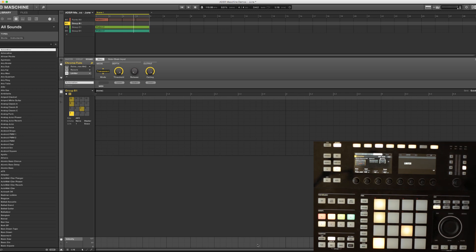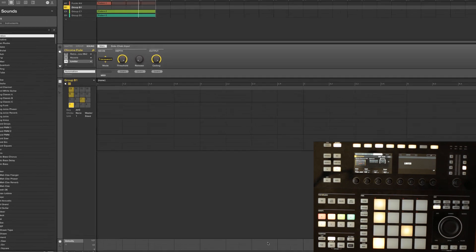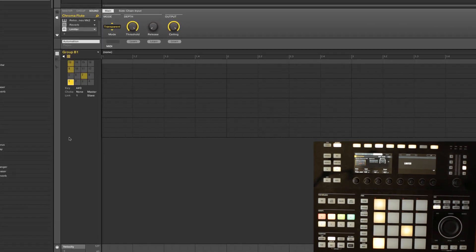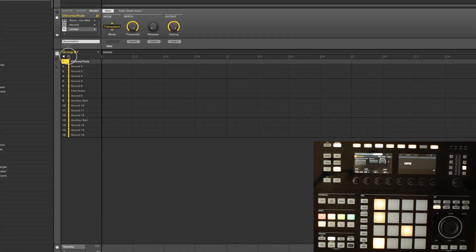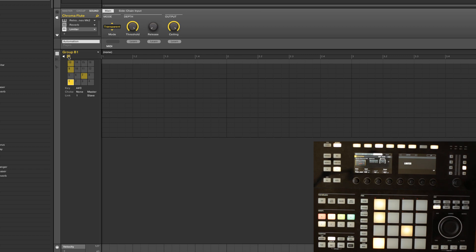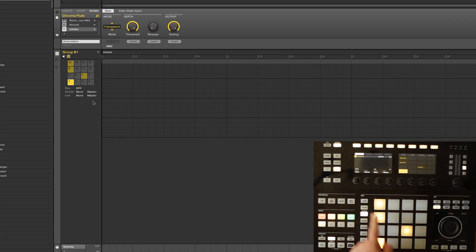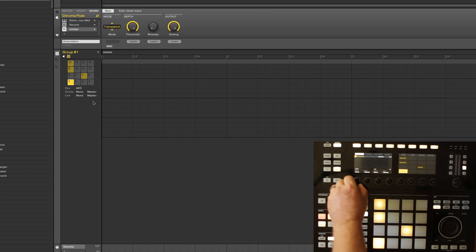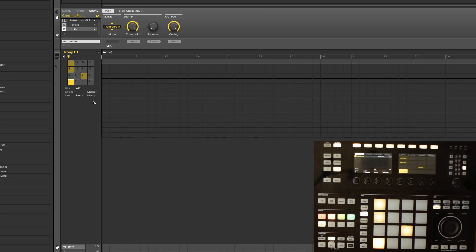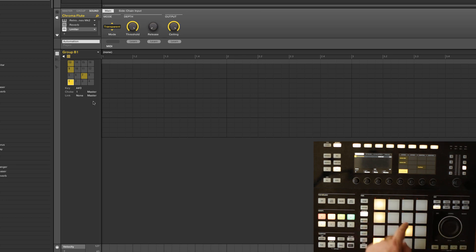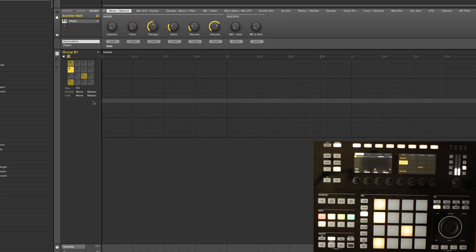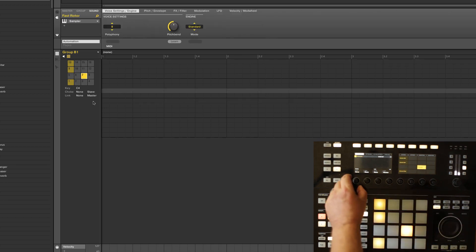But first I want to talk about choke groups real quick. I've got these assigned in some groups right now, and we can get there in the software by clicking the pad icon. I've got these pads here, and I want to put this in choke group 1 as a master. A master is in charge of the relationship between the two pads, and a slave is not.